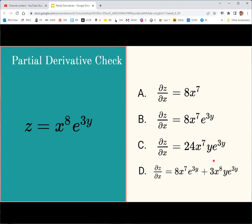Take a minute to find the partial derivative of z with respect to x for the given function z = x⁸·e^(3y), and see which answer choice matches. The correct answer is b: the partial derivative of z with respect to x is 8x⁷·e^(3y). We only take the derivative of the x part using the power rule — the derivative of x⁸ is 8x⁷ — and e^(3y) is a constant, so it is still multiplied in the final result.